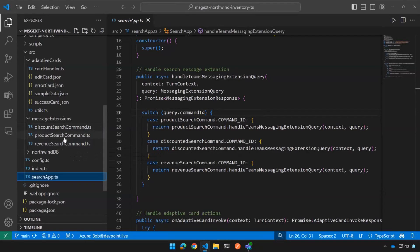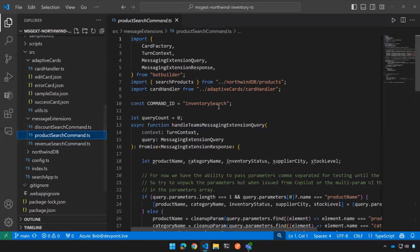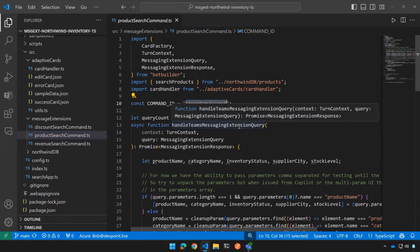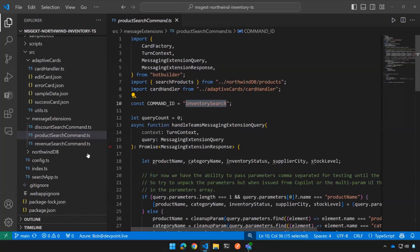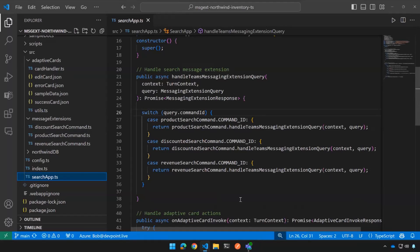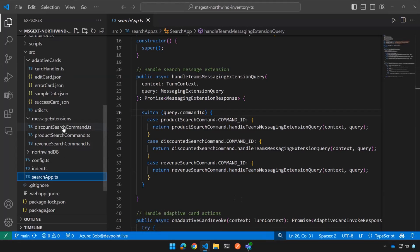So if I kind of go back to that manifest, if I kind of go back to that manifest, you'll see that each one of these commands has an ID, like discount search, inventory search, right? And then if I go back into searchapp.ts, these are the command IDs that are inside. So I basically decided to break each one of these message extension commands down into its own module. So for instance, product search command, the command ID is inventory search. That matches the one in the manifest, right? And so what's happening here is the switch statement is going to look and say, well, which command did this request come in for? It was the product search, the discounted search, or the revenue search. And based on that, it's going to call one of these three modules.